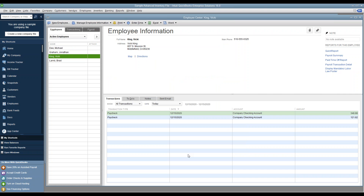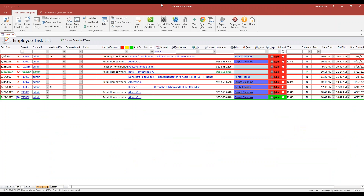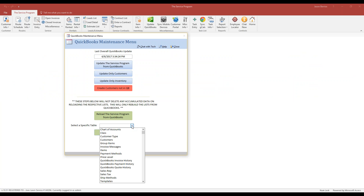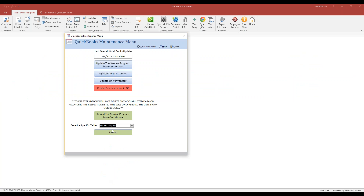Once that's done, go into the service program and click on Update QuickBooks. At the bottom, where it says "Select a specific table," locate Timekeeping and click Reload. This will bring over the new employee timekeeping records so they are usable in the service program.